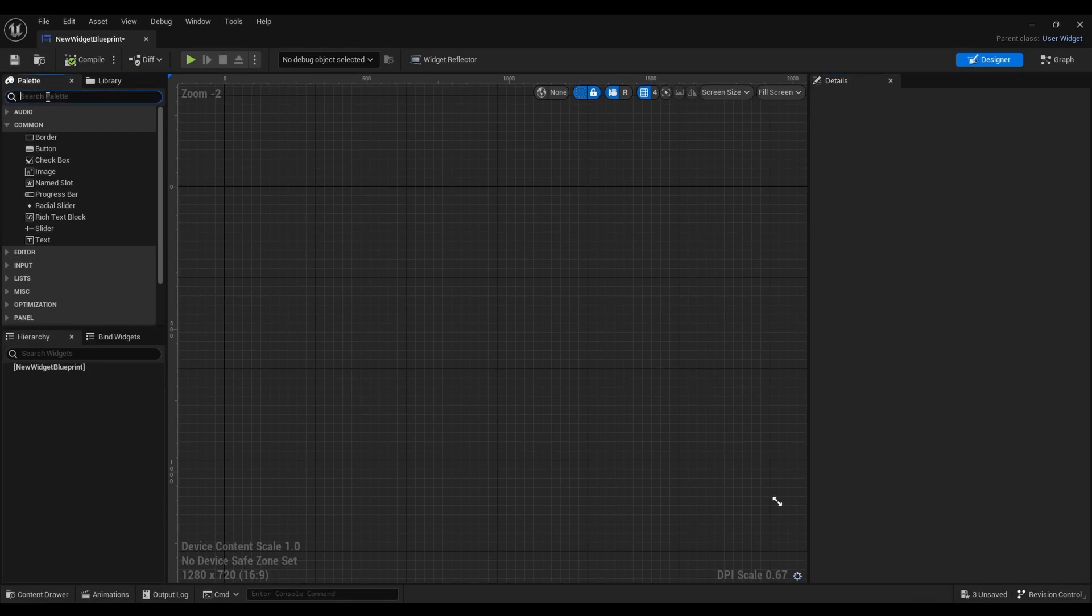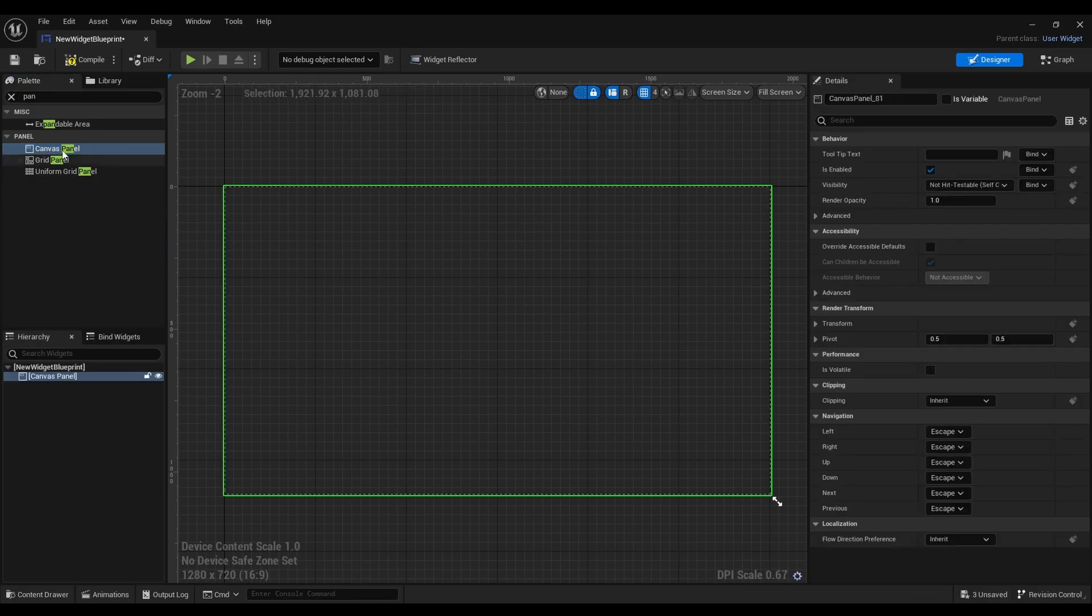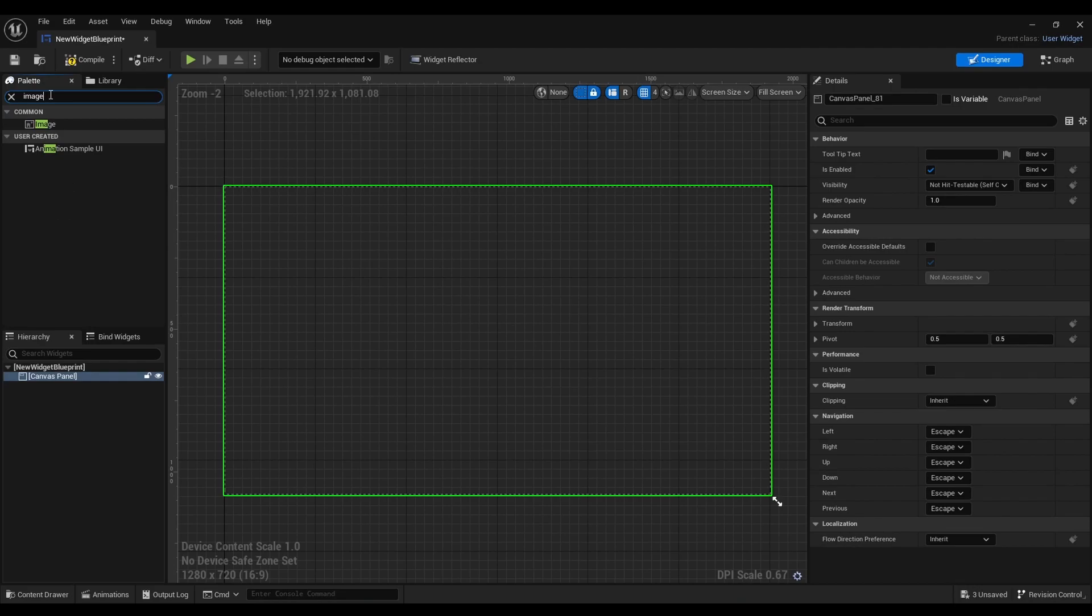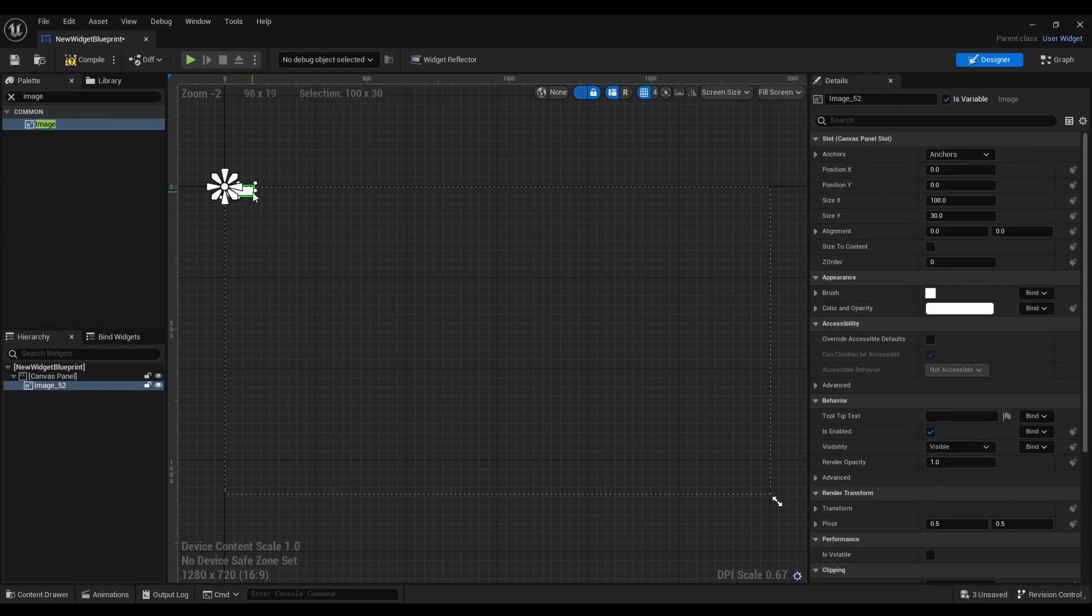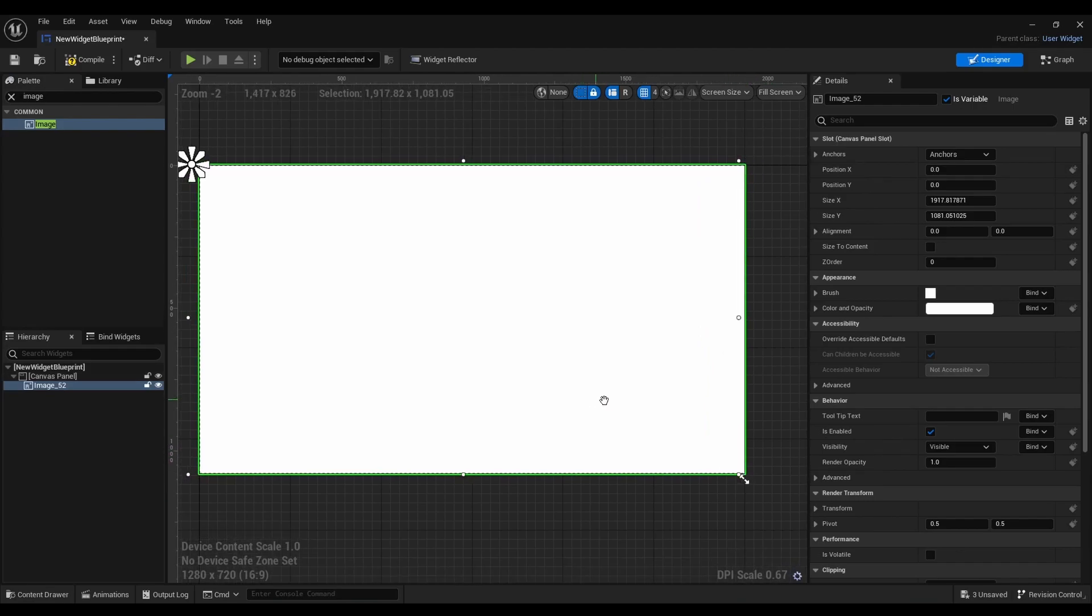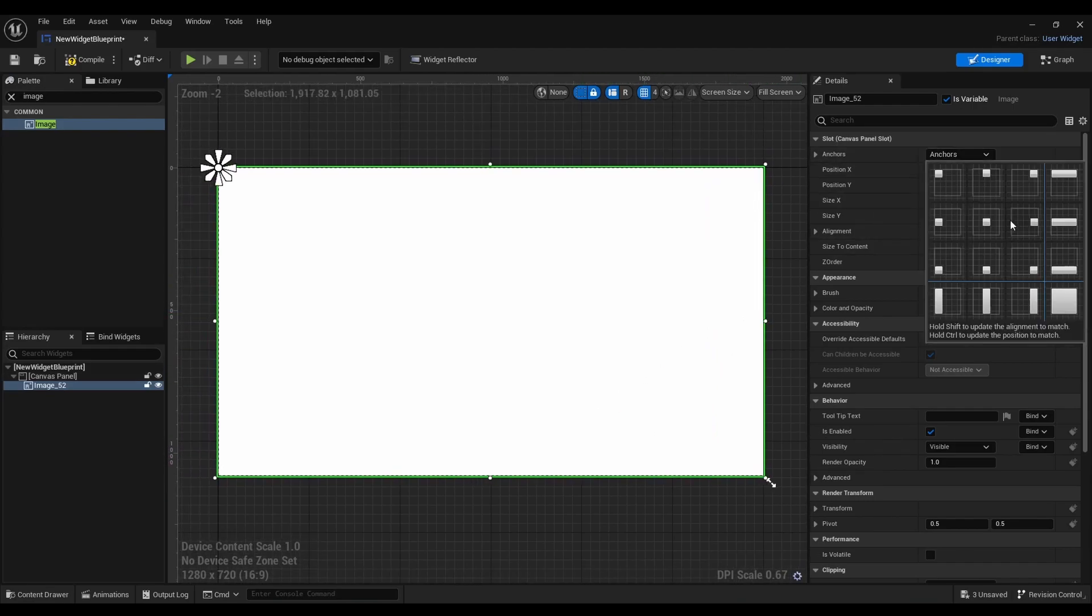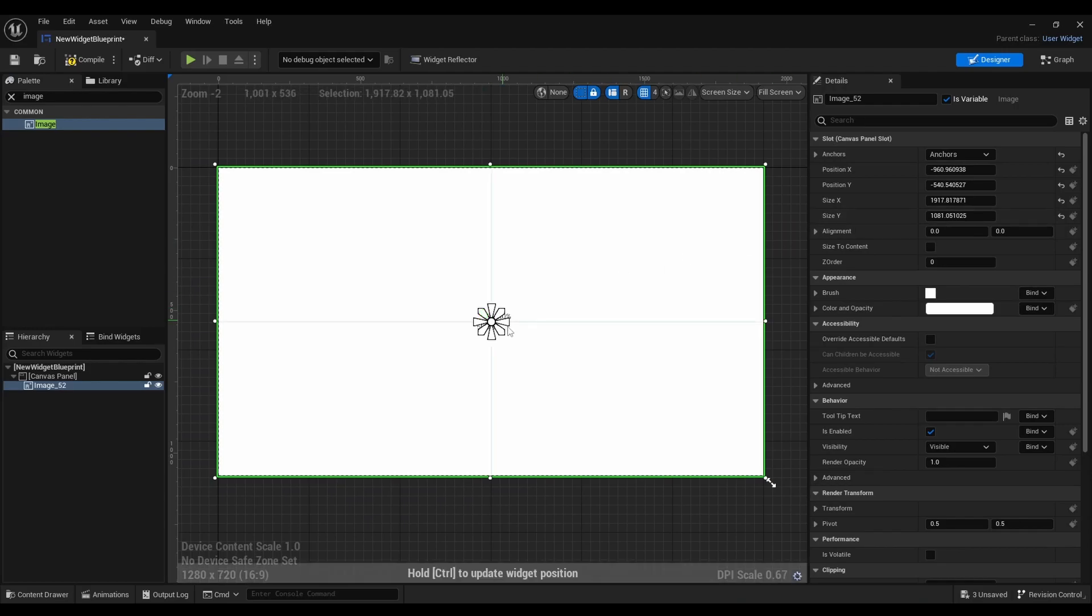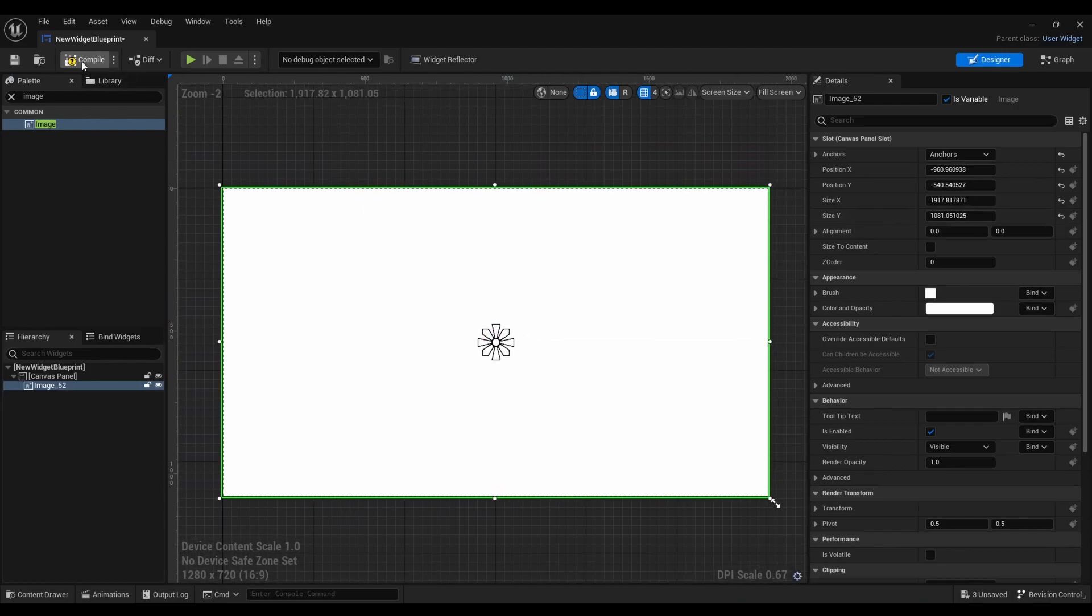After that we're going to type in panel, drag it out of here, and then we're going to look for image as well. Next we're going to resize it. And now we're going to anchor it. Compile.